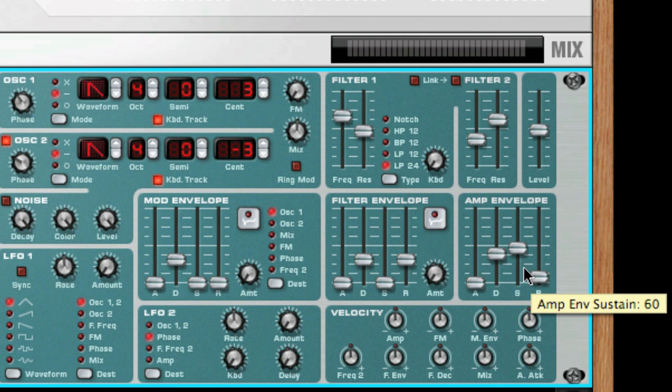The sustain parameter determines the level the envelope should rest at after the decay. If you set sustain to full level, the decay setting will not be heard at all, since the volume of the sound is never lowered.